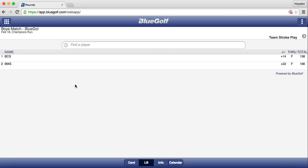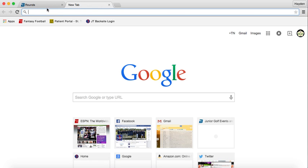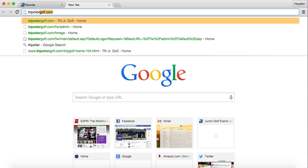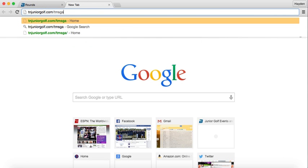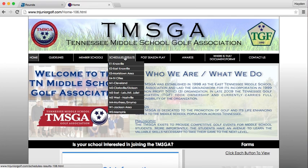Once all scores are added, you can see the final tally for each school. This leaderboard is visible to players, parents, grandparents, and more on the website. To access it, go to tnjuniorgolf.com/TMSGA, then click Schedules and Results. In this example, a Blackman Middle School parent would go to their district — Blackman is in the M4 district — and click that.